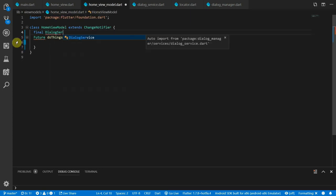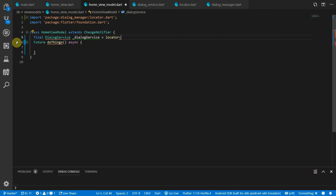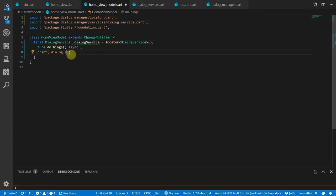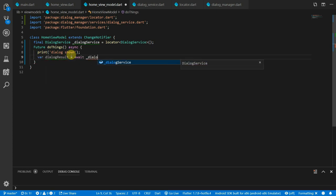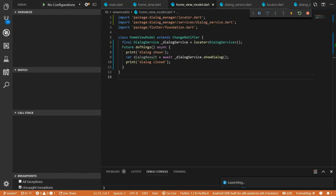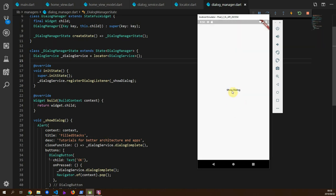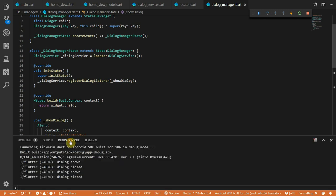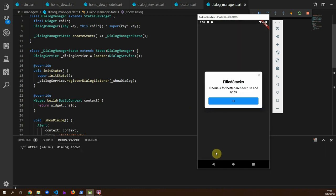Now open the home view model and import the dialog service. In the doThings function, print out 'dialog shown' before calling showDialog on the service. Store the dialog result in a variable called dialogResult and await on the dialog service's showDialog. After the await, print out 'dialog closed'. If you run this and press the button, you'll see the dialog pops up and when you close it, the terminal shows 'dialog shown' followed by 'dialog closed'.